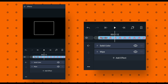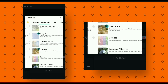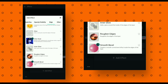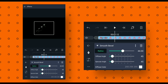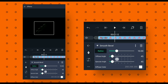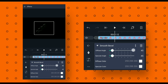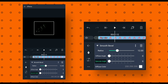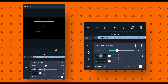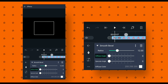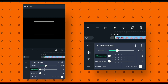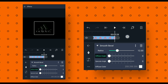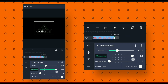Then go back and add another effect called smooth bevel. After that change the radius value to 12, and change both diffuse and specular angle values to 0. Now select diffuse angle, go to the beginning of this animation and add a keyframe.